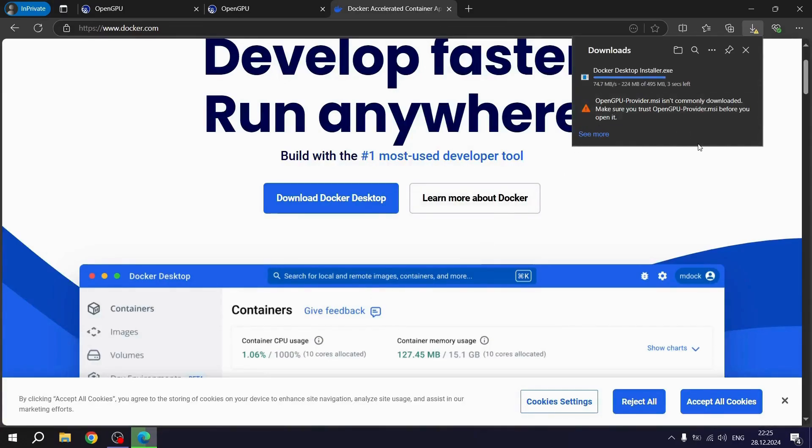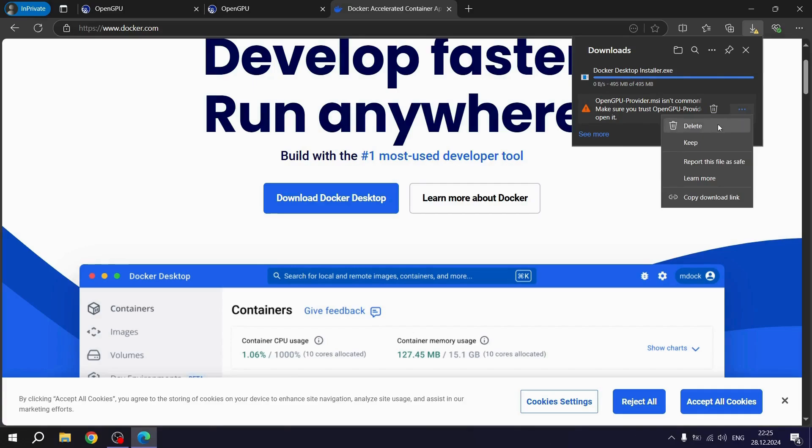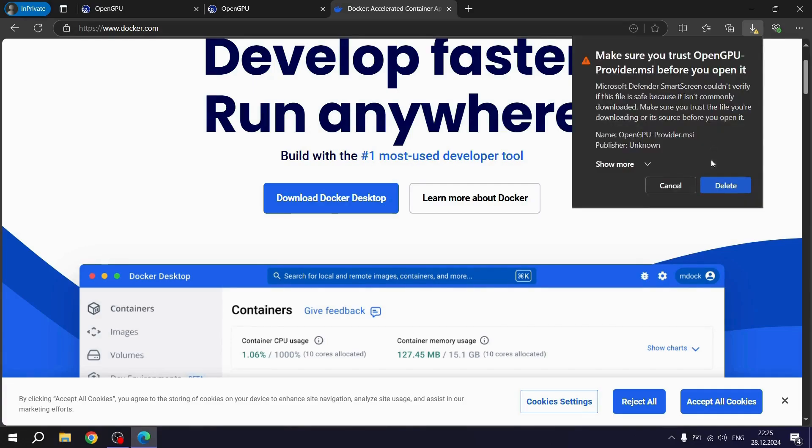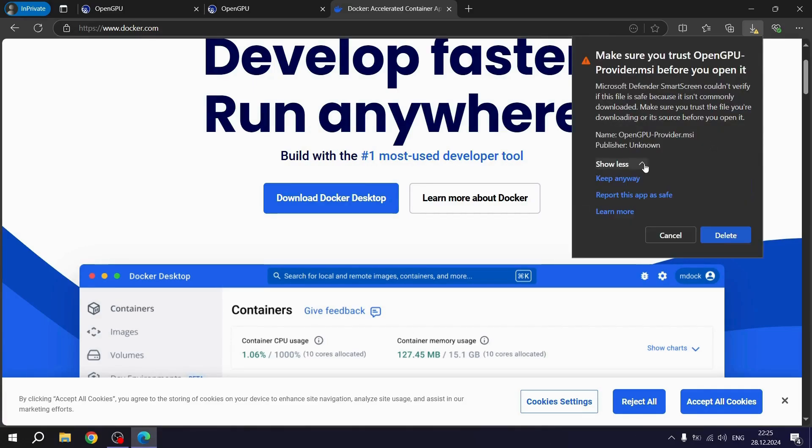Also, if you get such an error when downloading the OpenGPU setup file, follow these steps. Keep, show more, keep anyway.